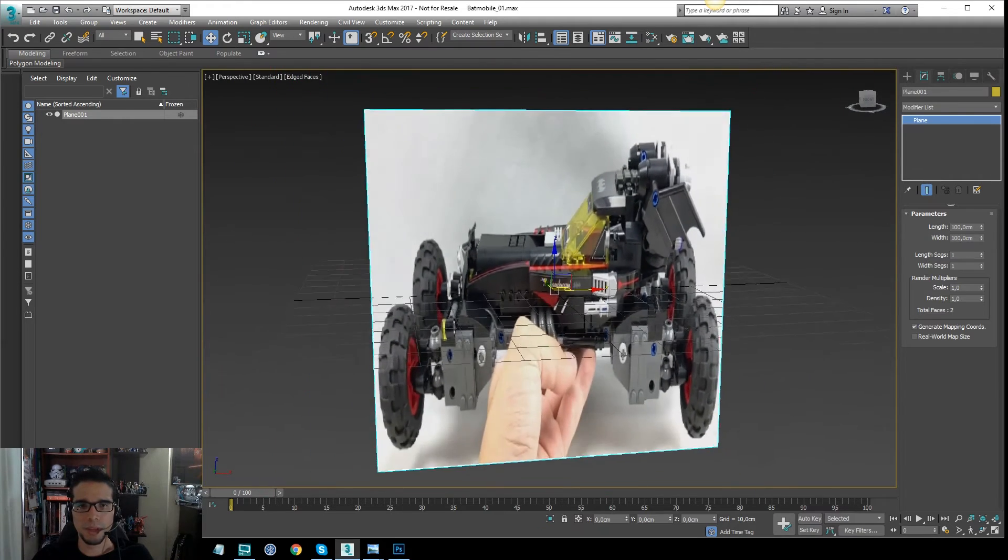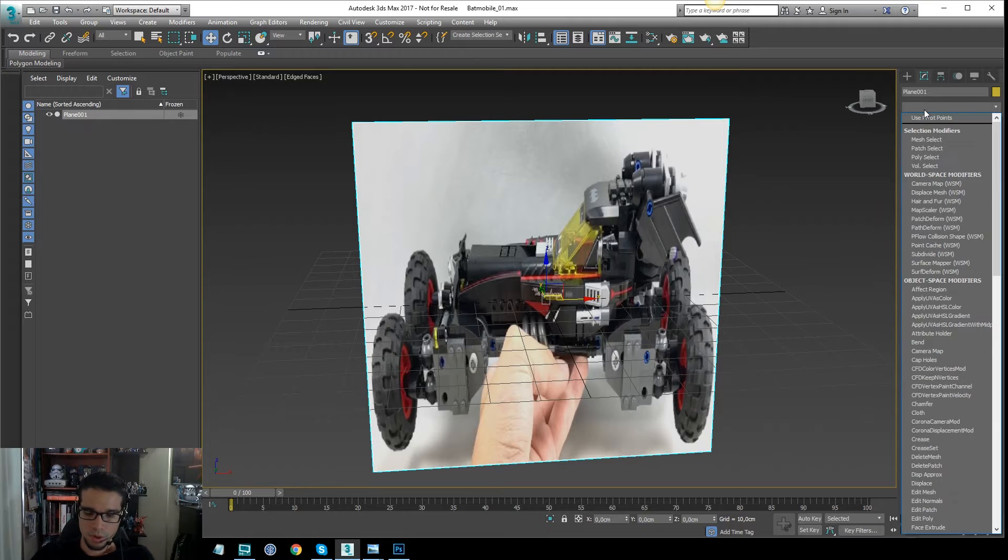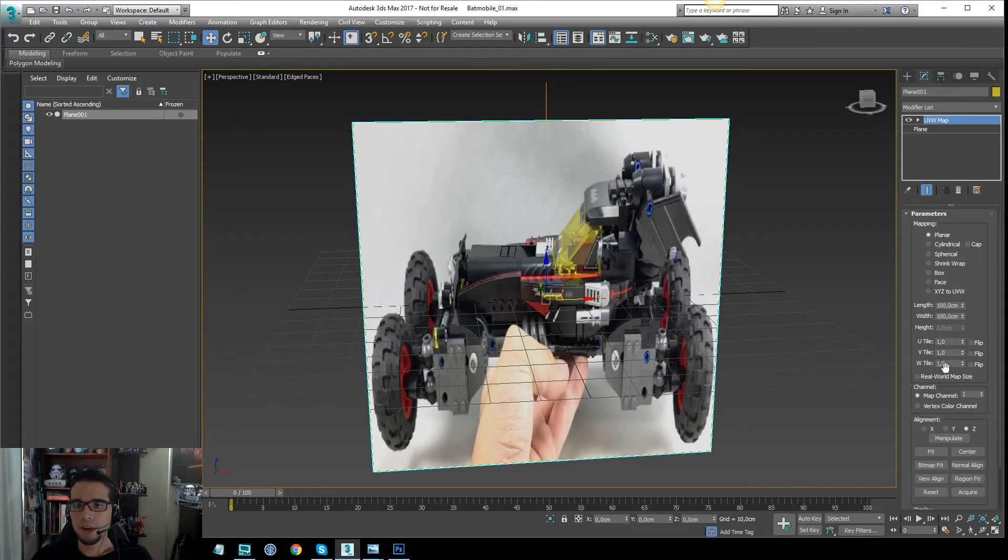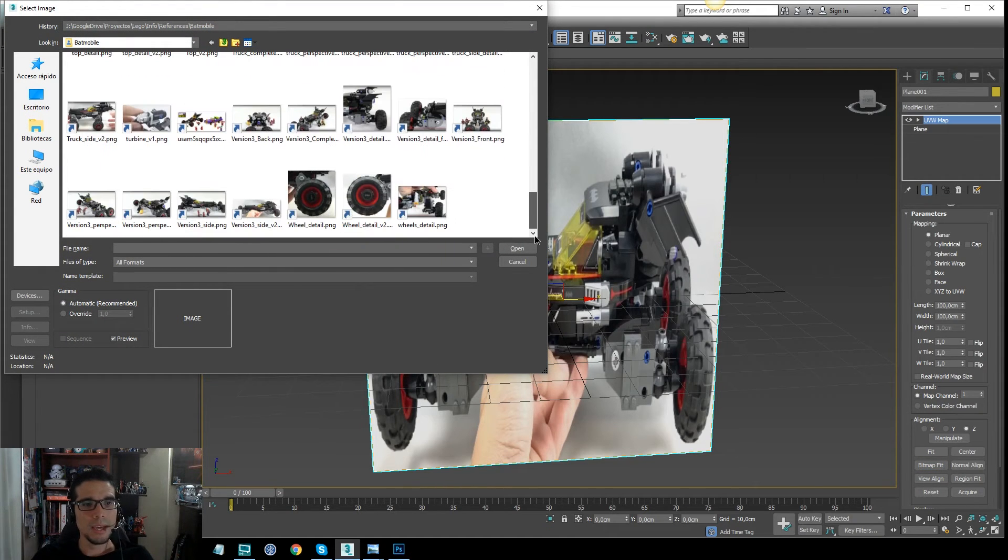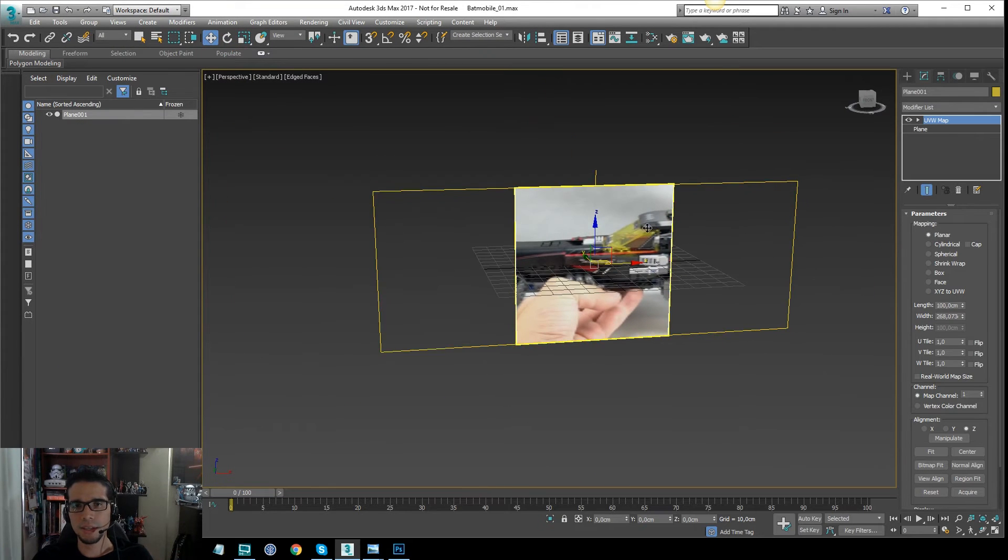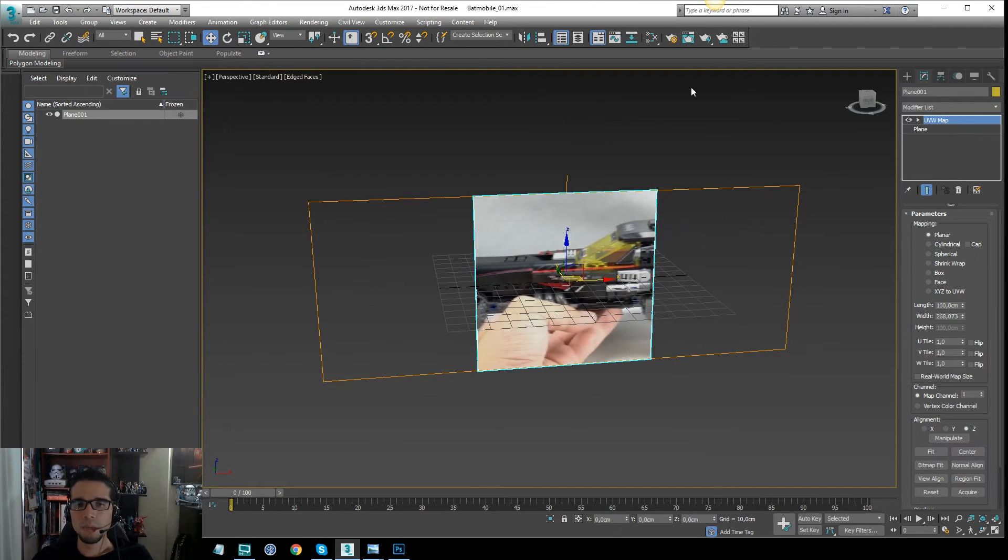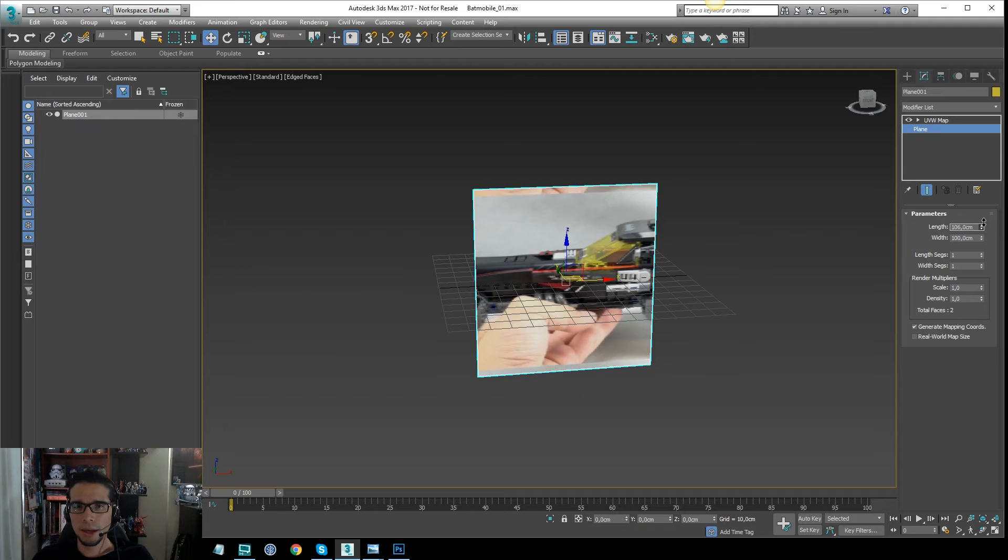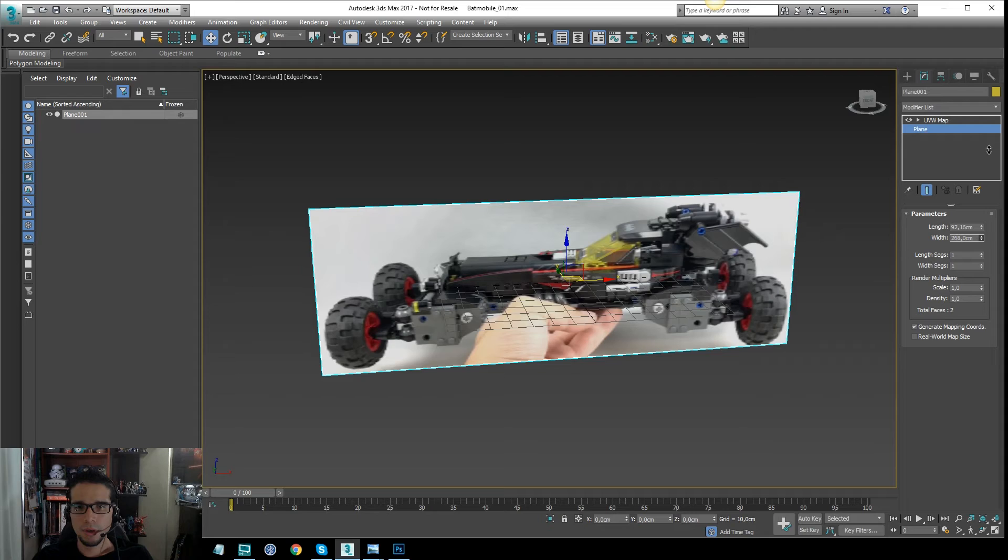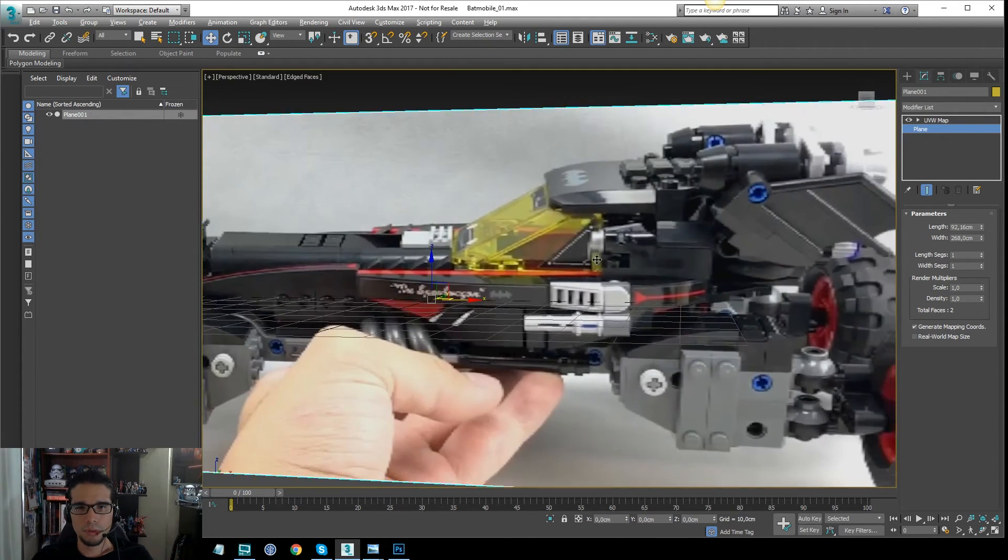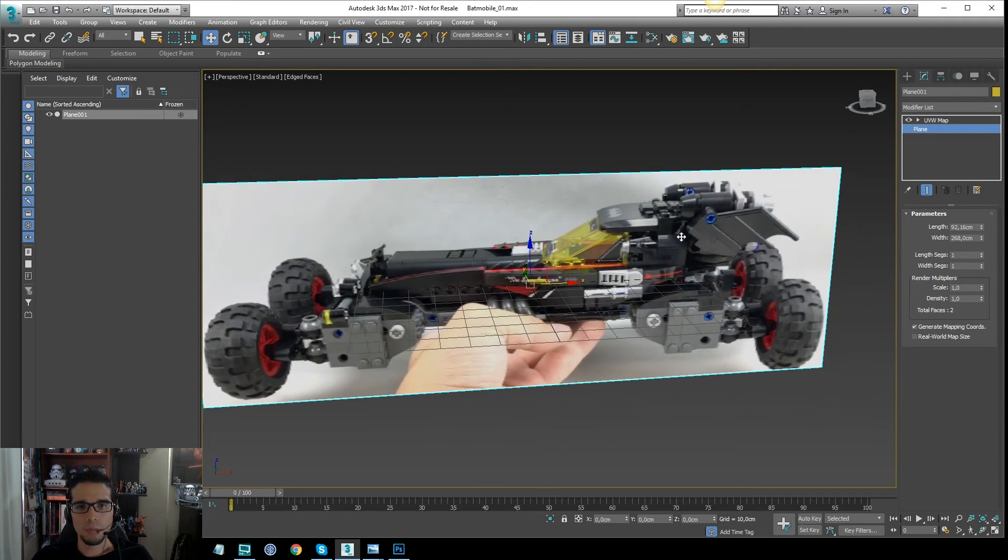Now you can see here, the plane looks, the image looks distorted, so I have to apply a UV map modifier, and I'm going to adjust the bitmap fit, and I will use exactly the same image. This will fit exactly, it will fit the proportion of the image to the plane, so now I can expand the size of the plane I have here, and I have a proportional version of the image.